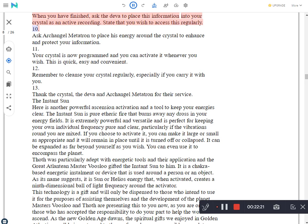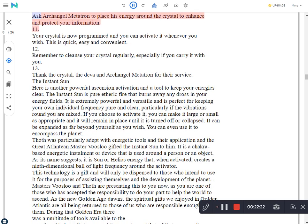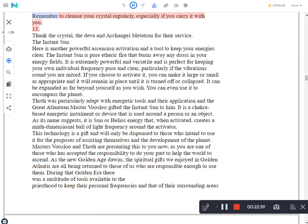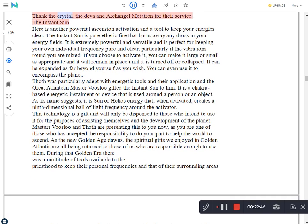Ask Archangel Metatron to place his energy around the crystal to enhance and protect your information. Your crystal is now programmed and you can activate it whenever you wish. This is quick, easy and convenient. Remember to cleanse your crystal regularly, especially if you carry it with you. Thank the crystal, the deva, and Archangel Metatron for their service.